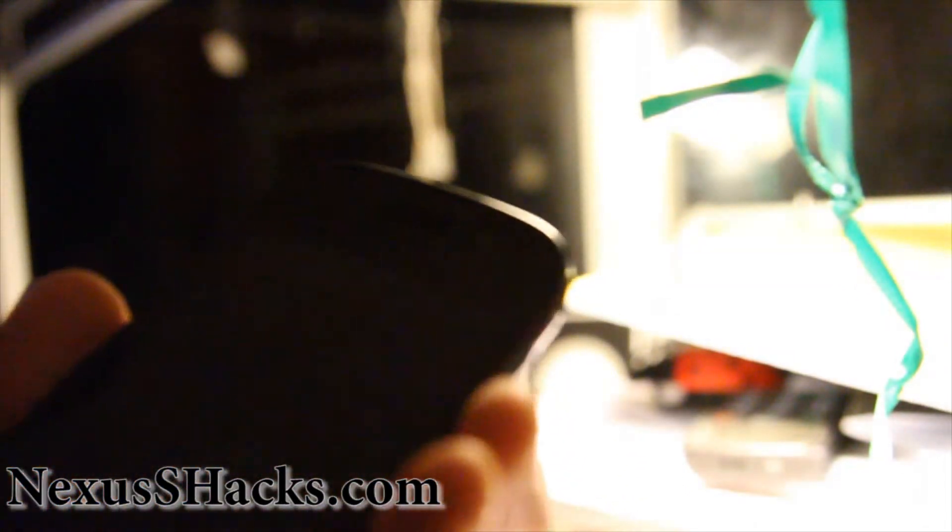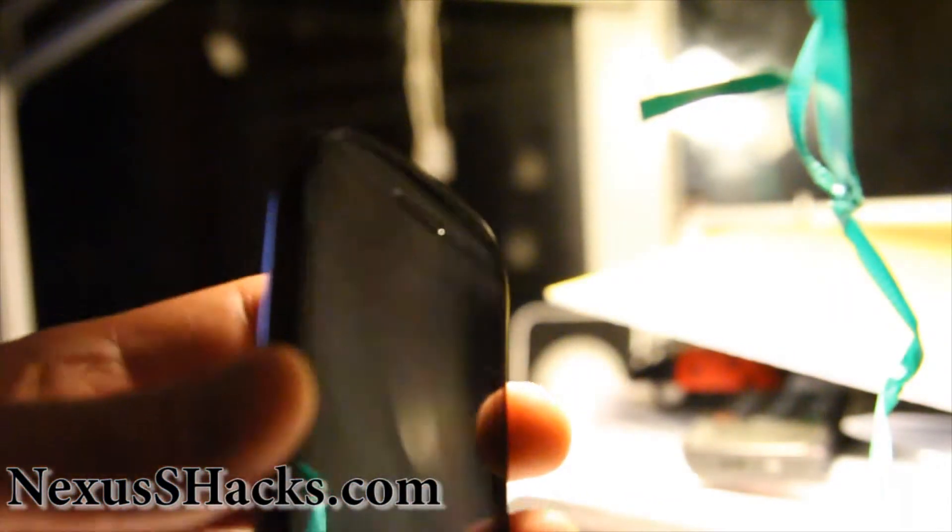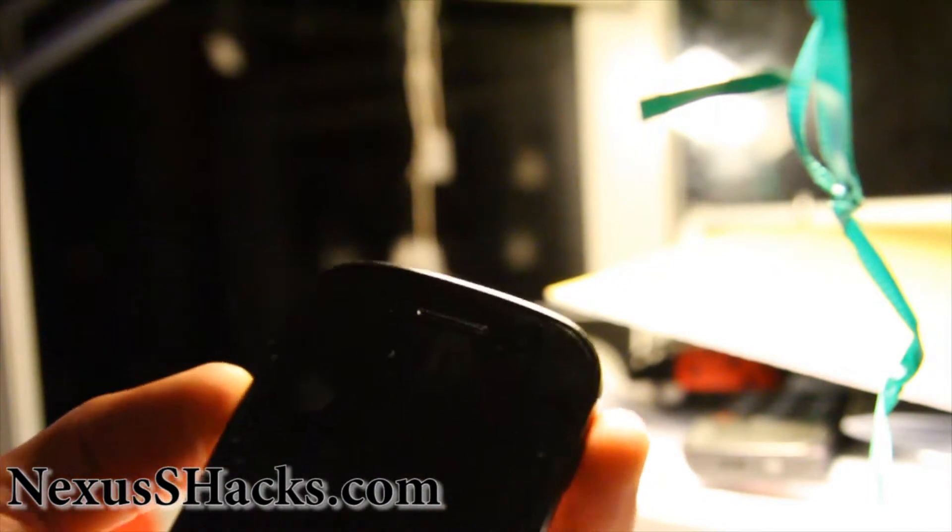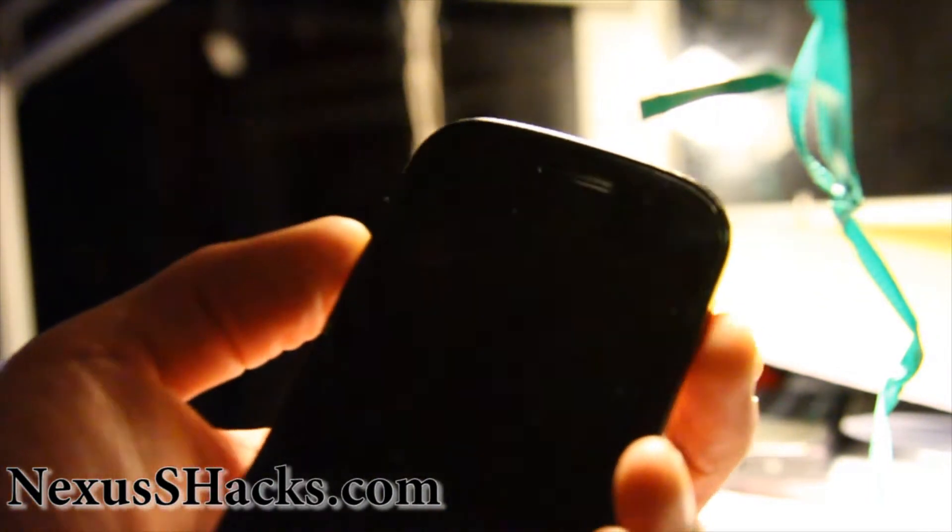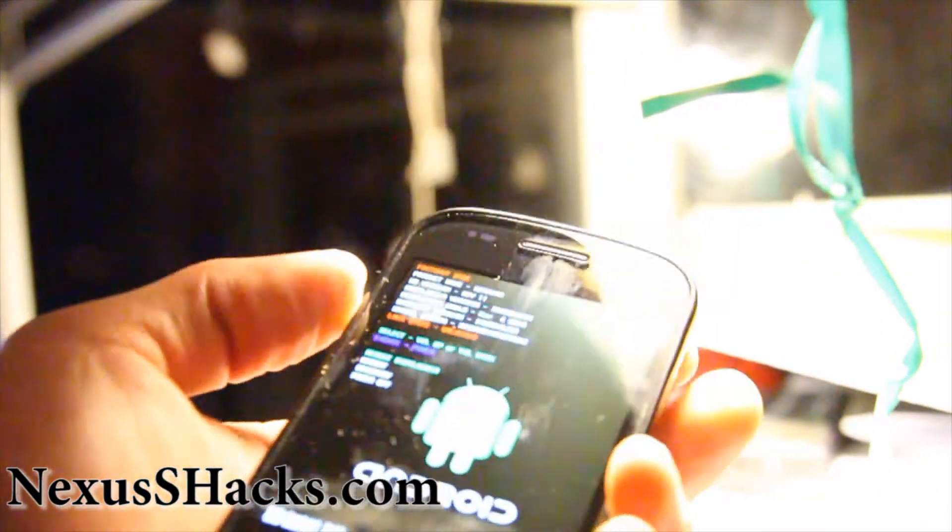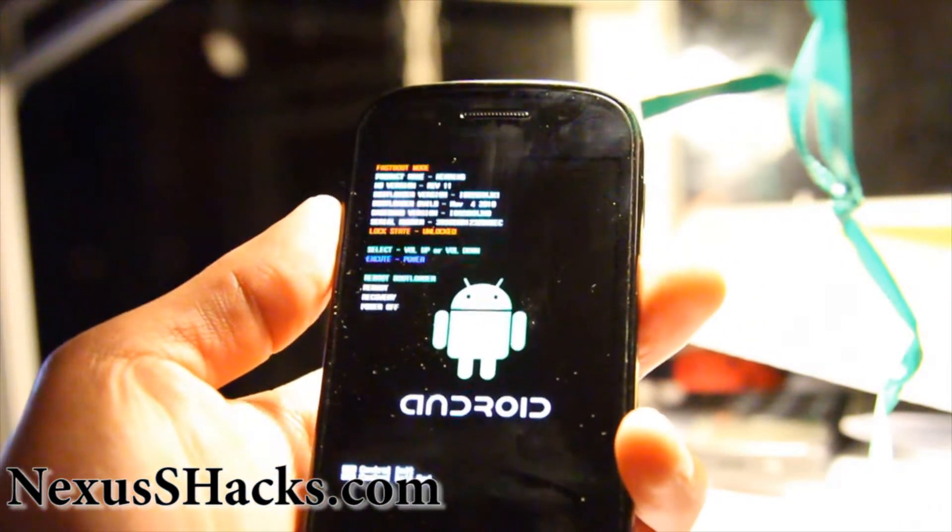So first turn off your phone and hold the volume up button and then the power button. And then you'll get into the bootloader mode.